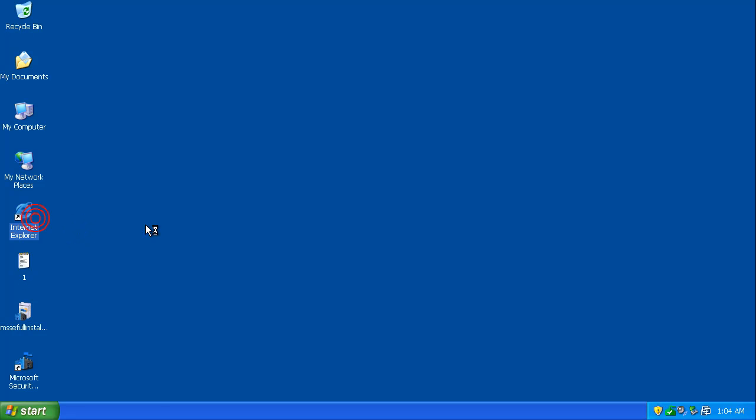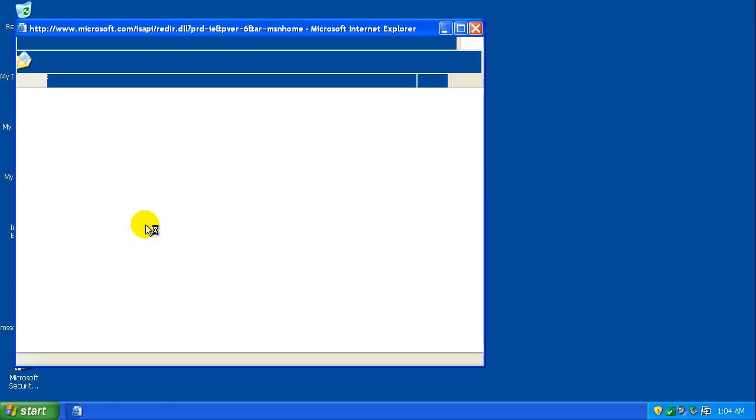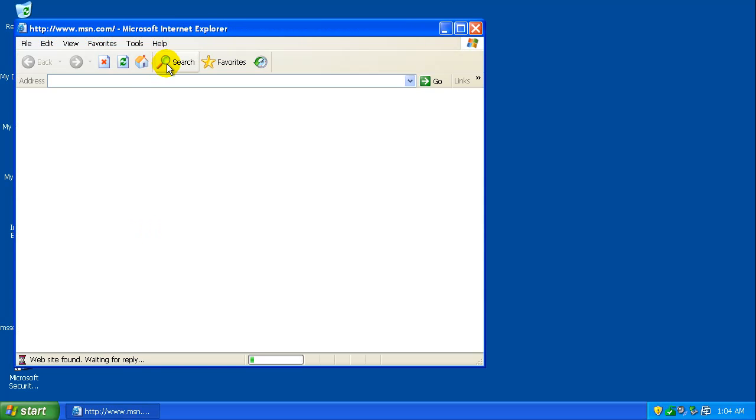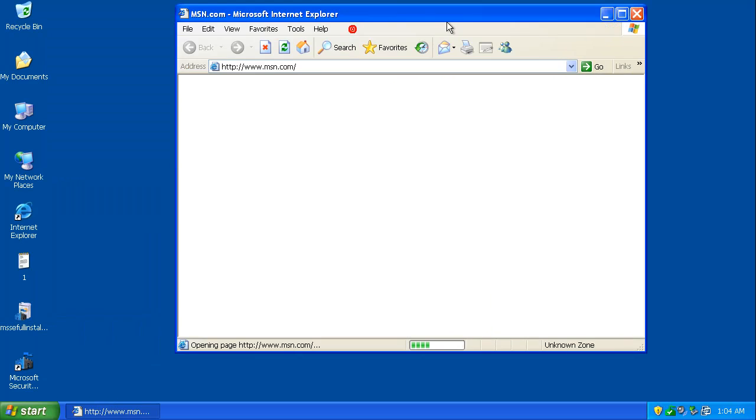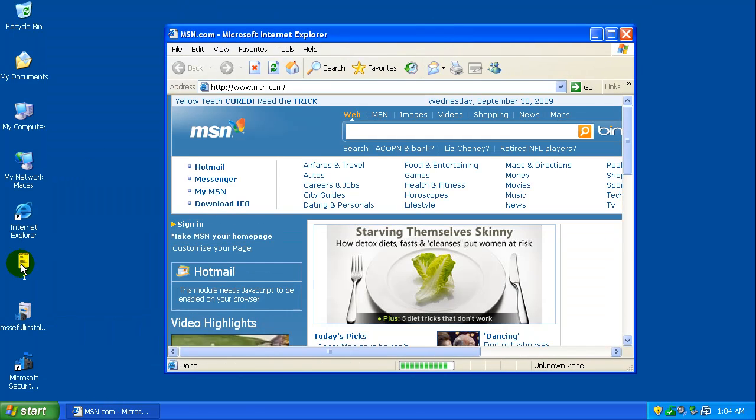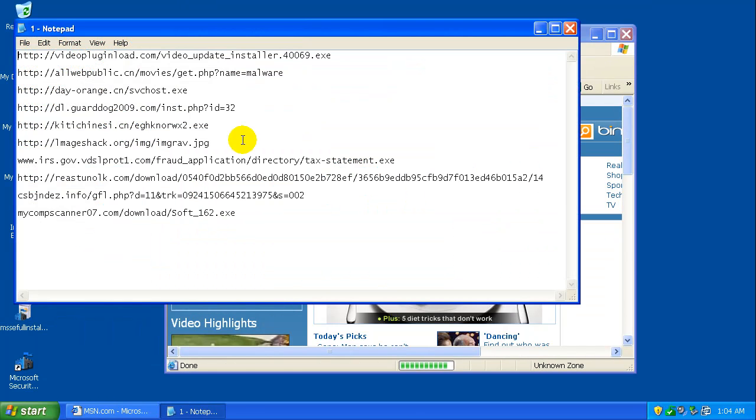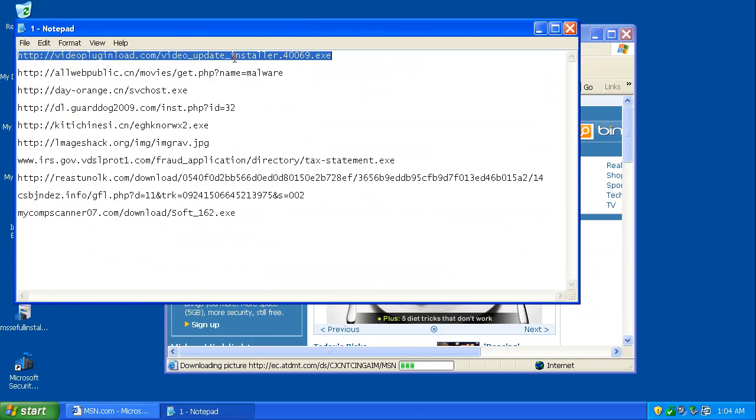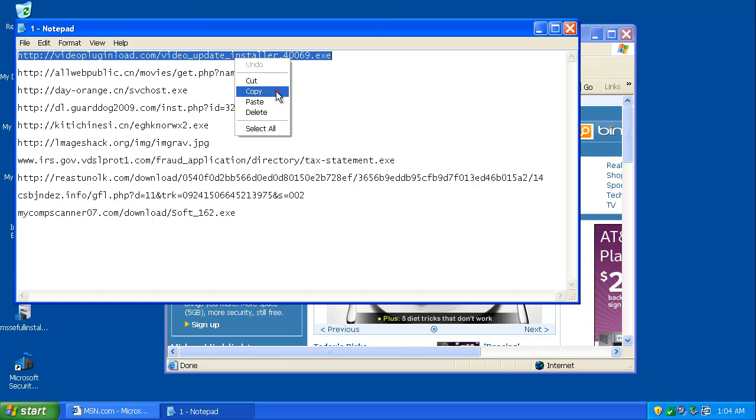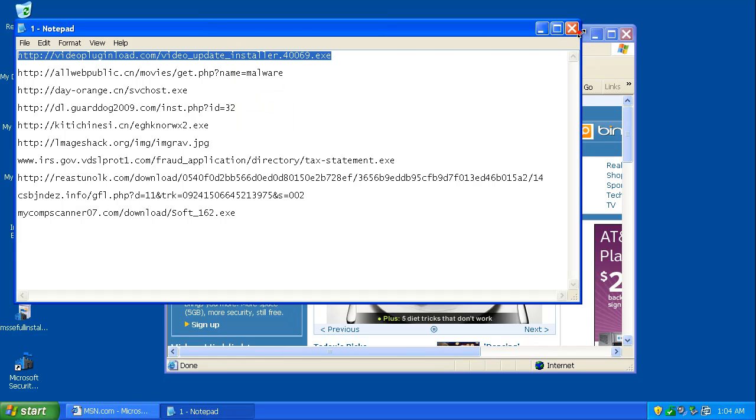But let's see how it does on detection here. I got 10 fairly, like I said, new URLs here.